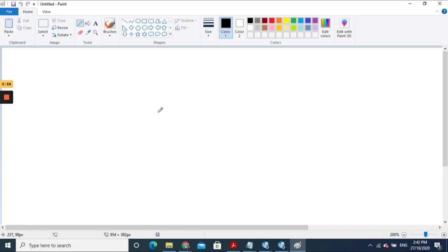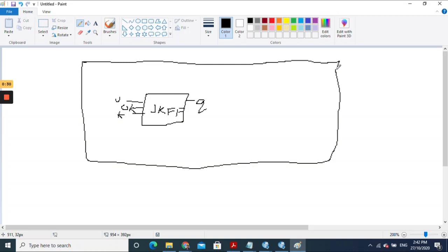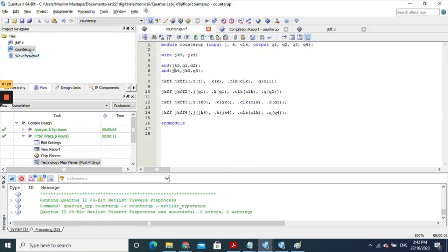To understand the structure better: the module jkff is defined with inputs j, k, and clock, and output q. This is your sub-module, and you can reuse it many times. The counter_up file is the top-level module. To set it as the top level in Quartus, right-click on counter_up and select 'Set as Top-Level Entity'. That is how the connection hierarchy is established.